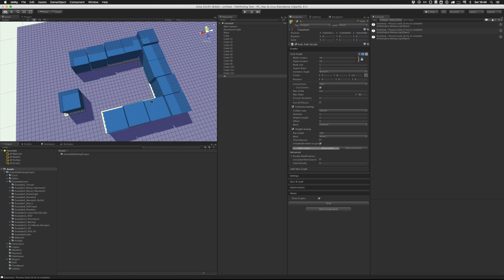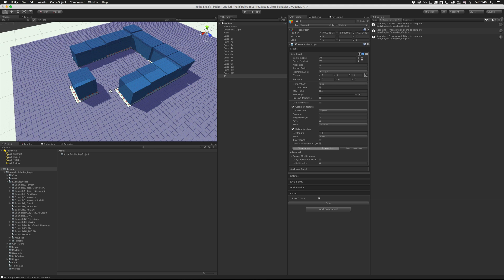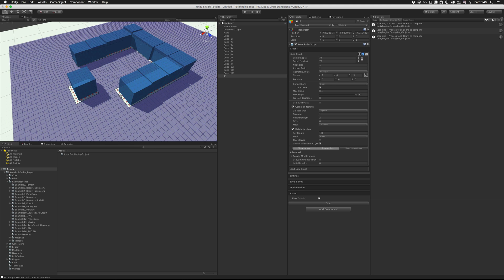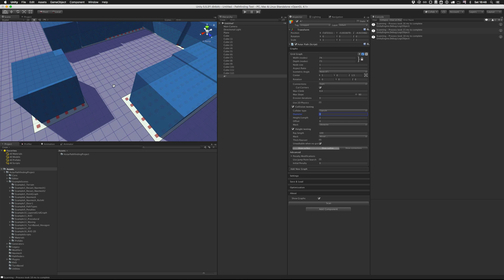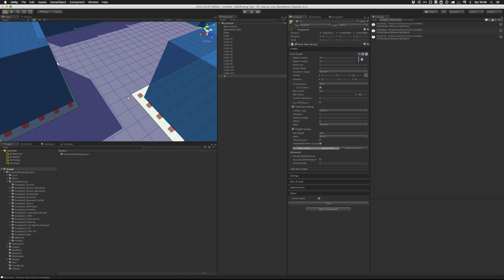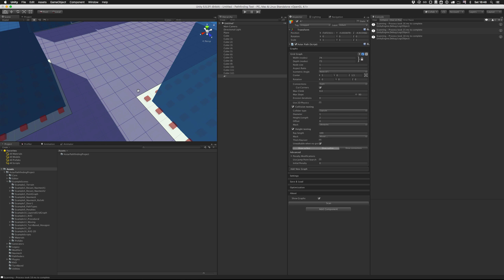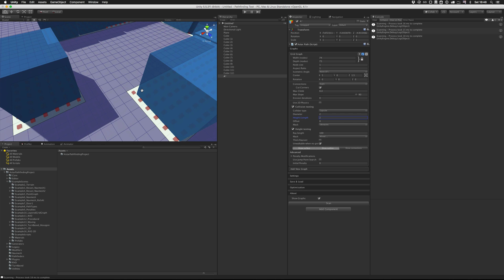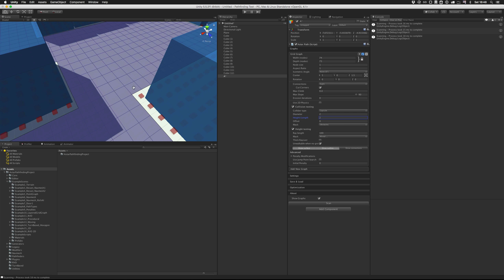We can also change the margin around the obstacles by changing the diameter setting here. So one means a single node. So it will check within a capsule which has a diameter of one node. If we change it to two, it will check a capsule with a diameter of two nodes, which is actually two world units now.